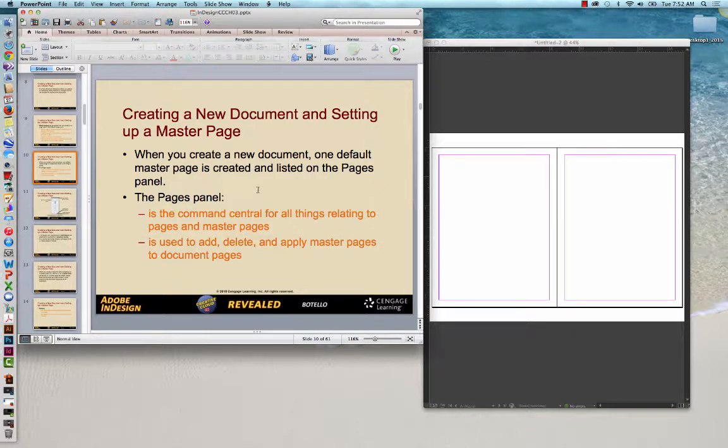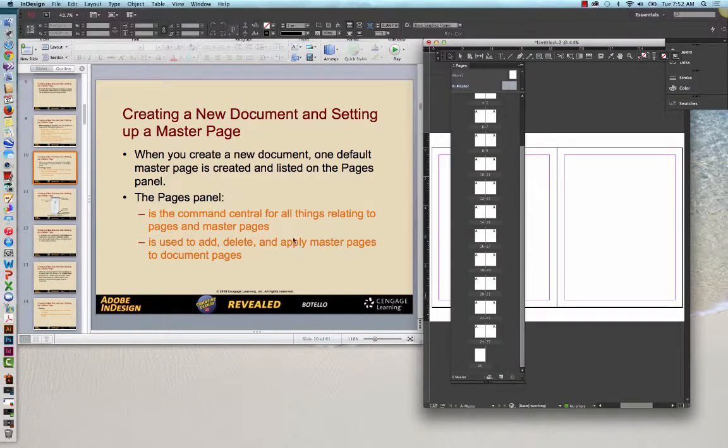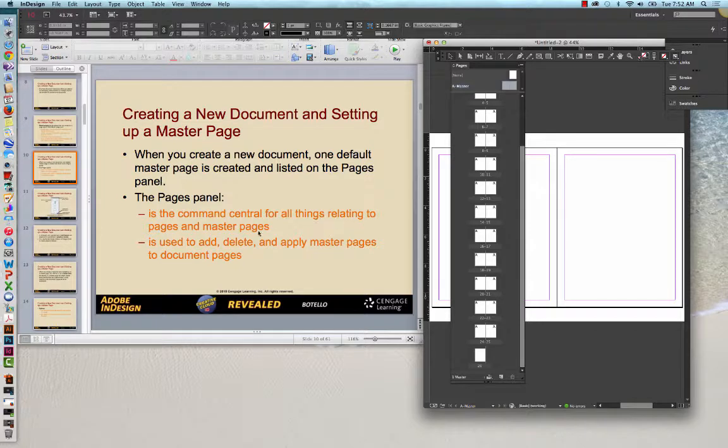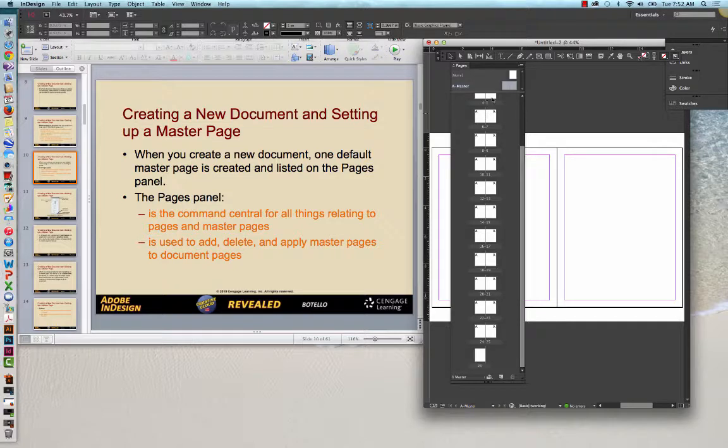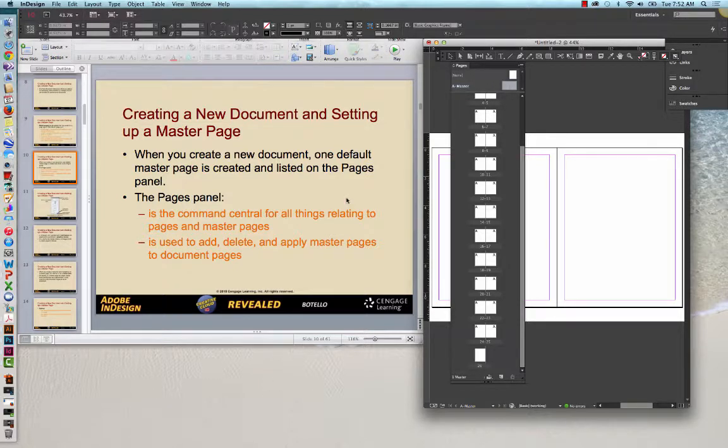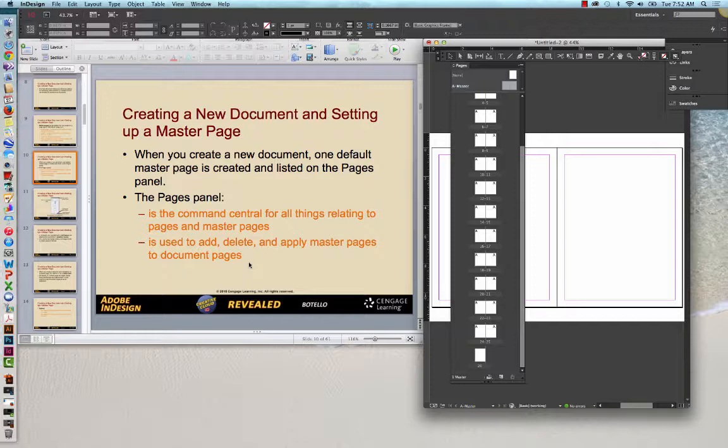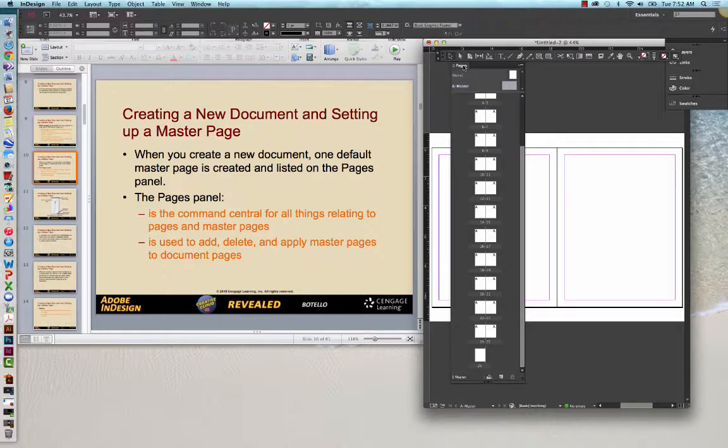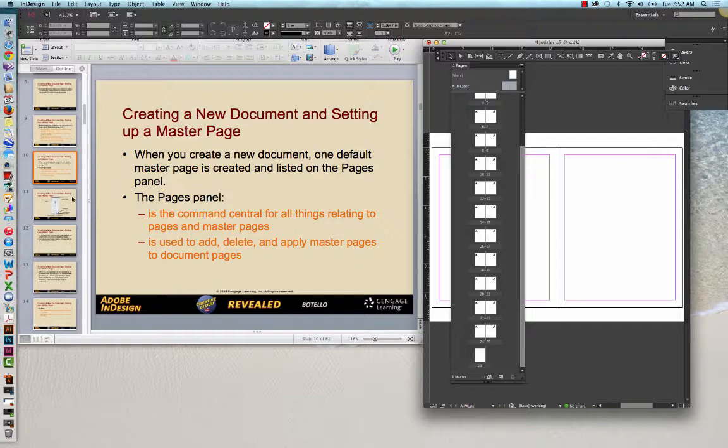When you create a new document, one default master page is created and listed on the Pages panel. If you look over here, the Pages panel, it's command central for all things relating to pages and master pages. All our layout pages, and these are the master pages that are above this double line. That's the command center. It's used to add, delete, and apply master pages to document pages. You can add document pages. You can delete document pages. There's any number of things that you can do with the Pages panel. And in InDesign, I use that almost as much as I use my toolbox, if not more, in some instances.